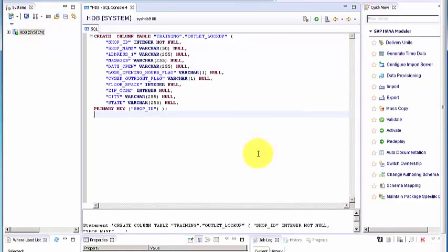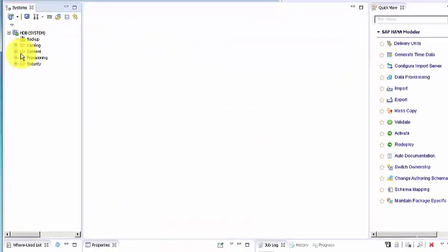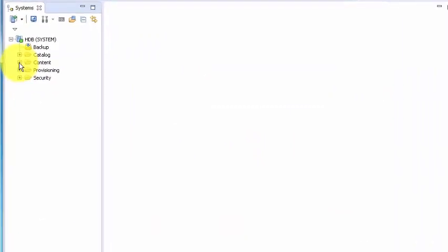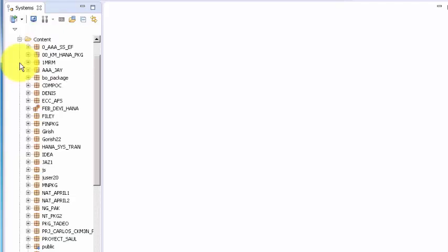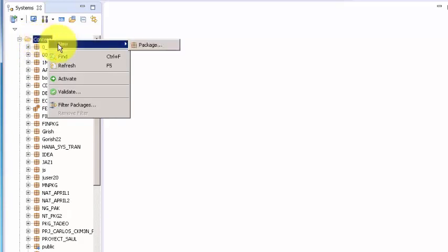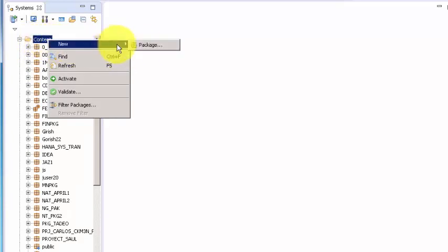Packages are part of the content folder and packages are nothing but folders which contain all the information models which you create. Creating a package is very easy. You can right click on the content folder, you can say new, and you can create a package.